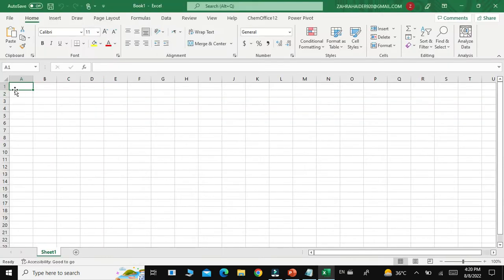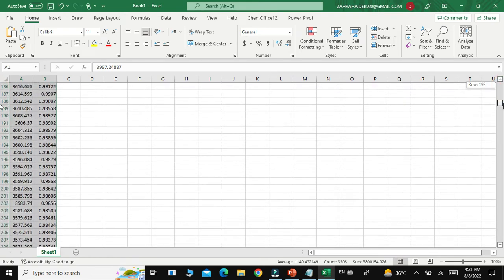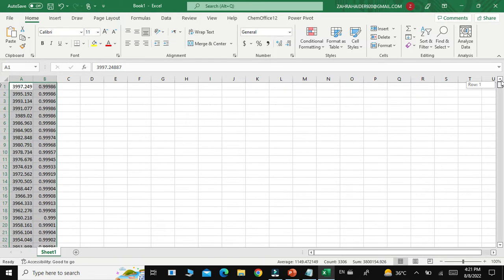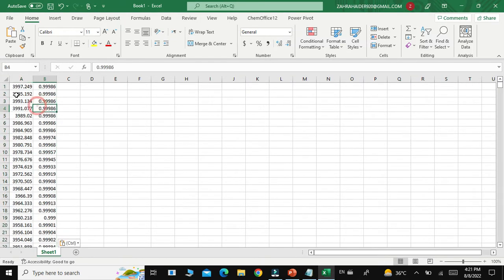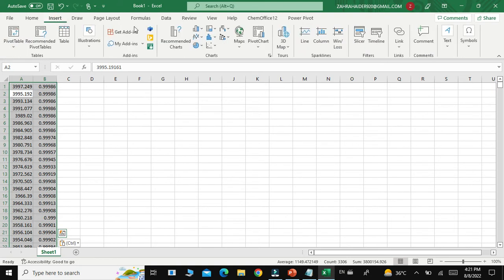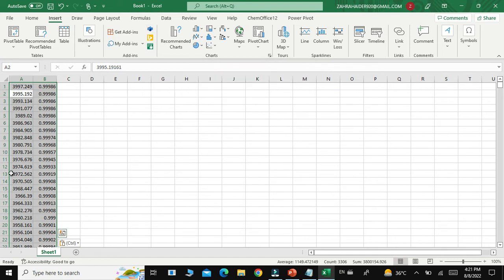After that, open an Excel sheet for converting this raw data into graph form. When you open the Excel sheet, just paste the copied data. Here you can see the data that was copied from the DPT file in Notepad has been pasted. Now select all the data and go to Insert in the toolbar — you need to draw a graph, known as the FTIR graph, from this raw data.